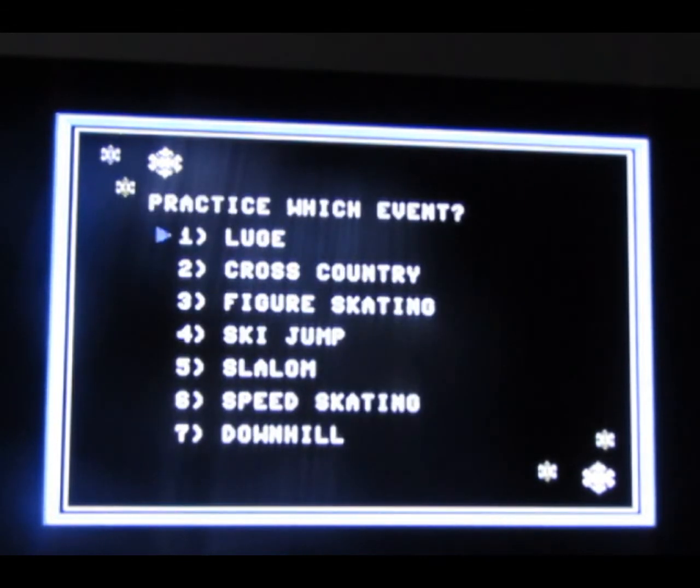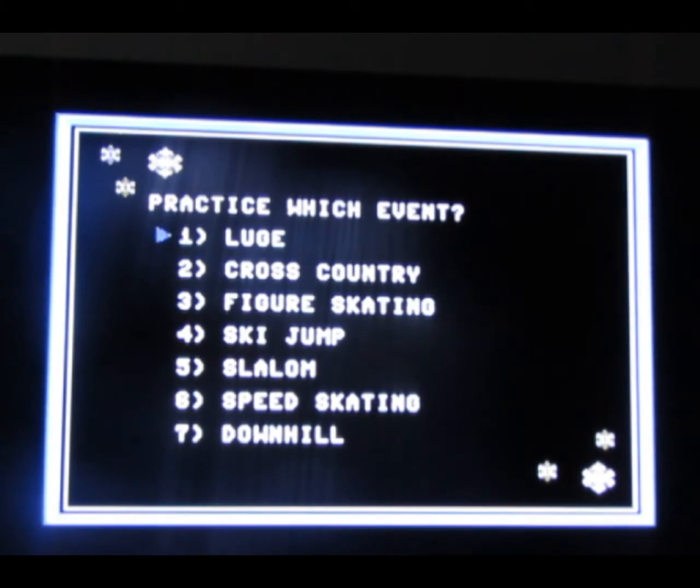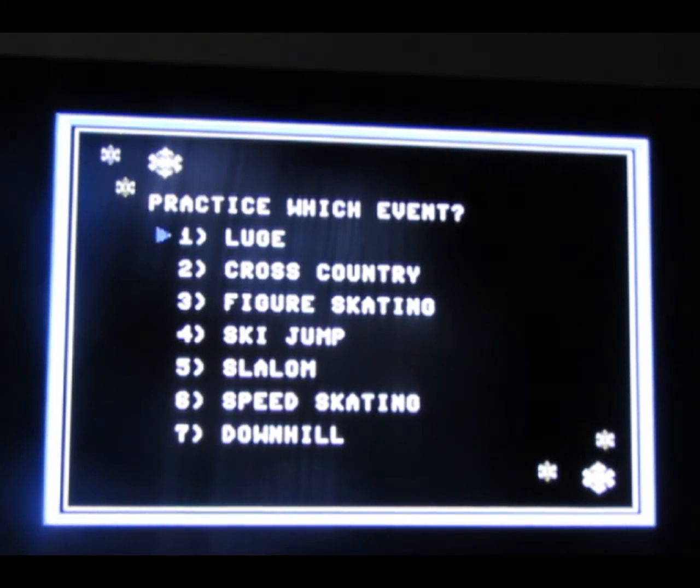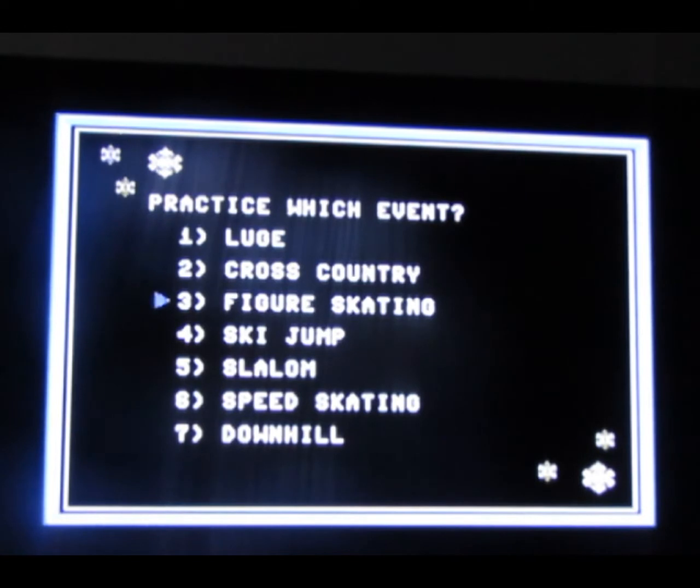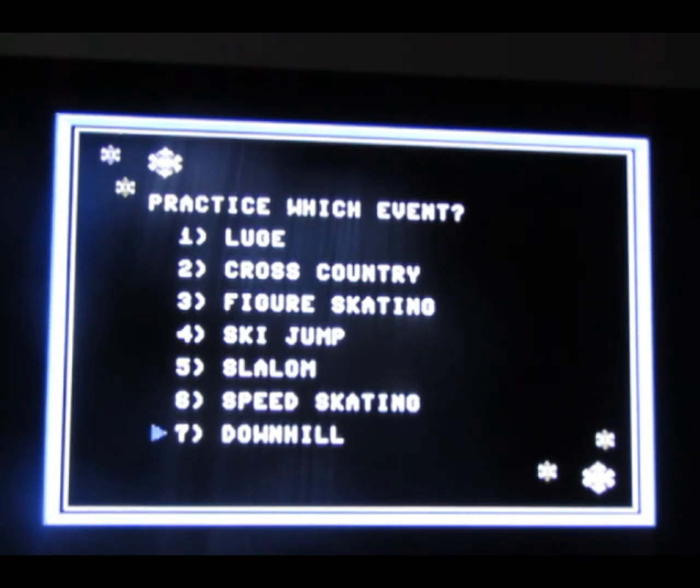Alright, let's see what we've got. Luge. Are these the same games as Winter Games? I don't know. So what's downhill?